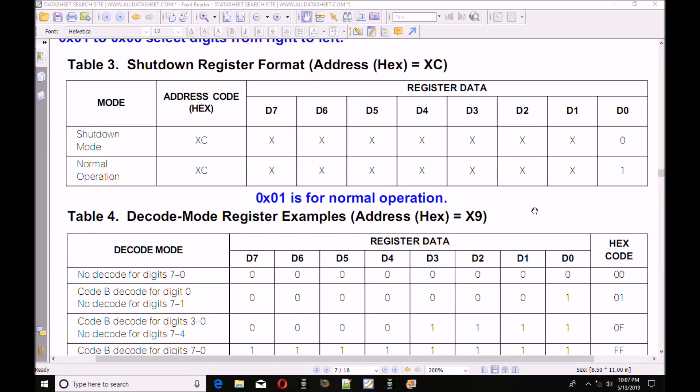Let's look at register hex address 0x0C. This is your shutdown register. If you write a 0 to this register, it's shut down. If you write a 1, it's normal operation. So 0x01 is for normal operation.